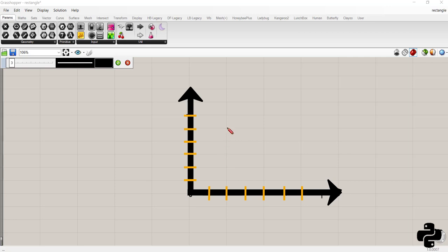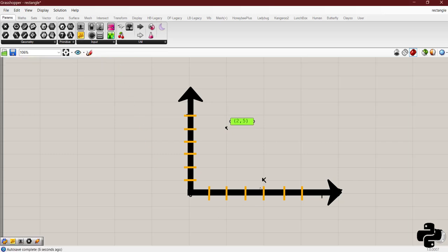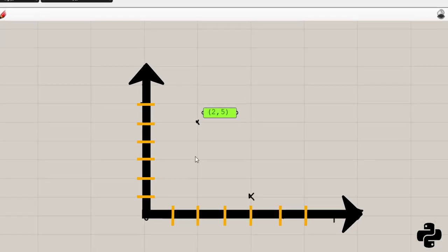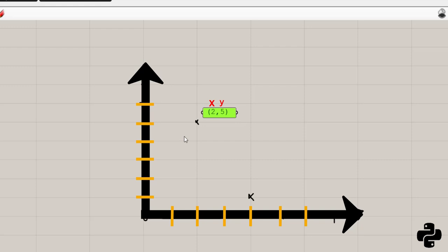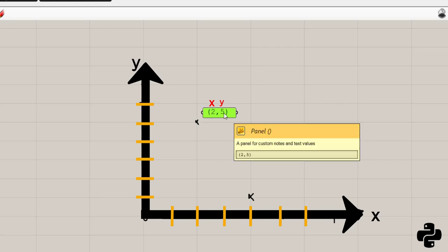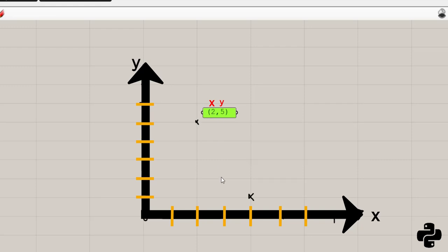If you have a point here and another point is here, the coordinates of the first point is 2 and 5 and the coordinates of the second point is 4 and 1.